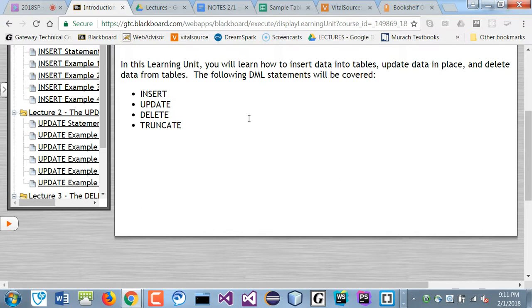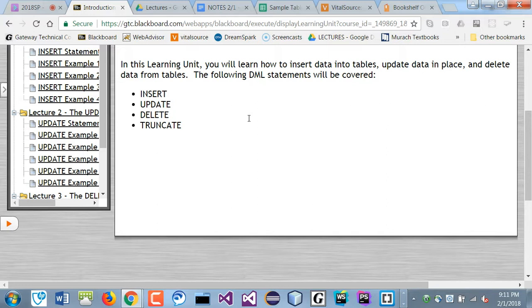Next time we'll learn about the DDL, which is the data definition language. You actually change the definition of a table. You can remove, change the structure, change the data type, change the size, the length of a particular column.